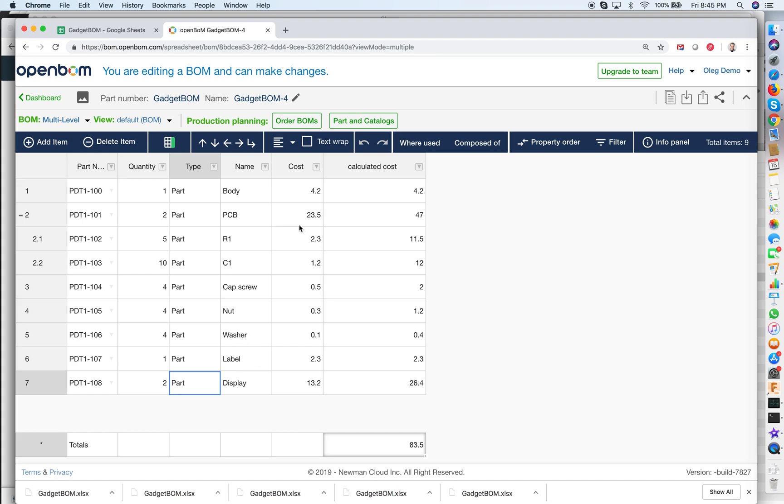And for example now I want to move to three PCBs and value is recalculated as well. I think it's pretty cool and I think it's very easy.